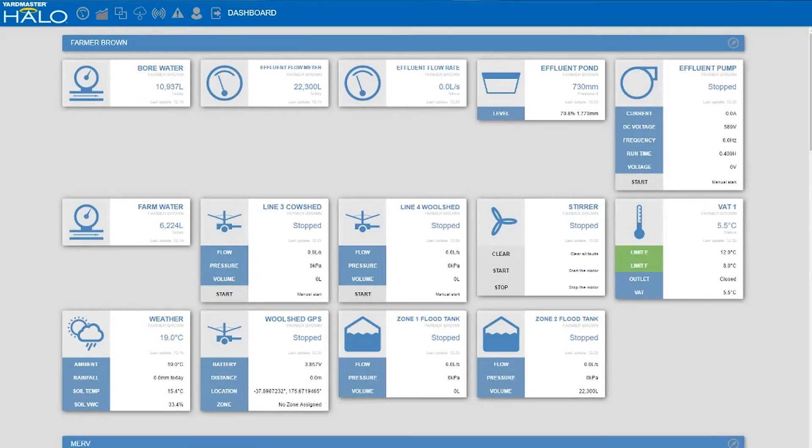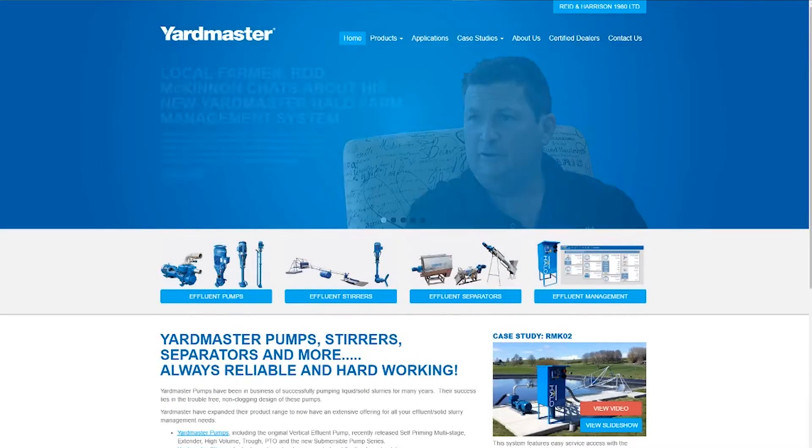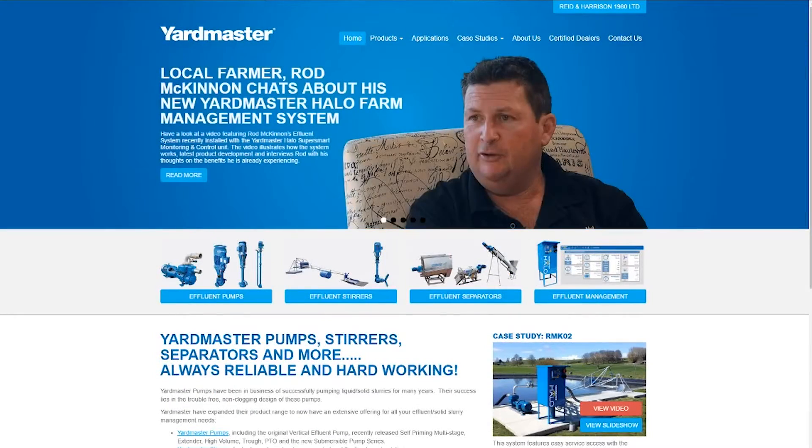If you want more information, please go to the Yardmaster website. My name is Shane — thank you for your time and I look forward to meeting you.